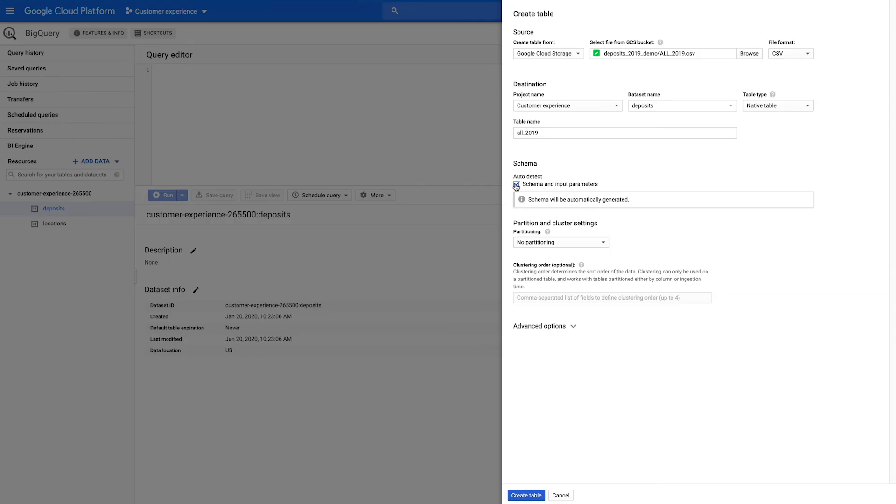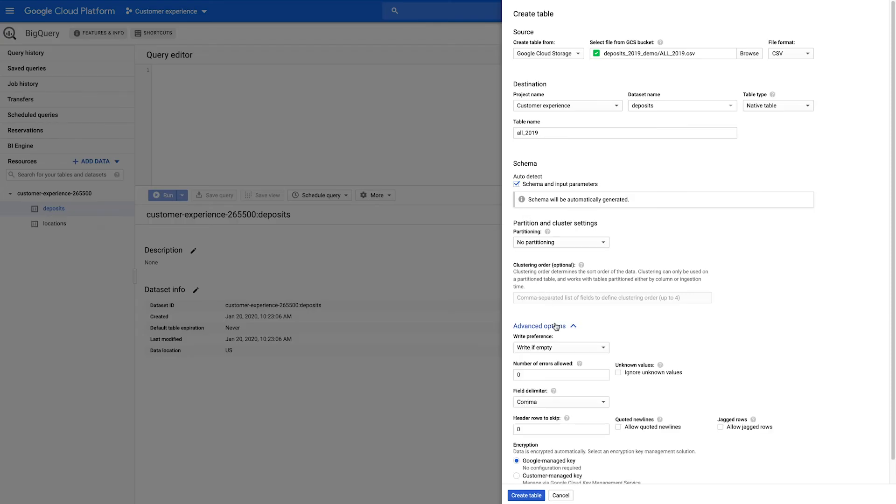A video outlining the hows and whys of partitioning and clustering is linked in the video description below. If your CSV file has a header row, display the advanced options and add the number of header rows in the Header Rows to Skip field.